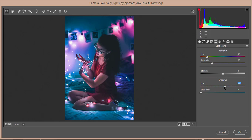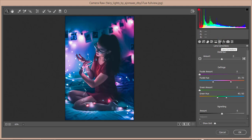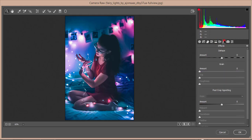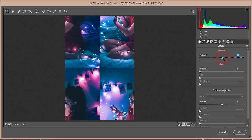I'll increase the shadow saturation and that looks fine. There's no lens correction issue in this photo, but you can use it if needed. I'll apply a little bit of dehaze from the effects panel.